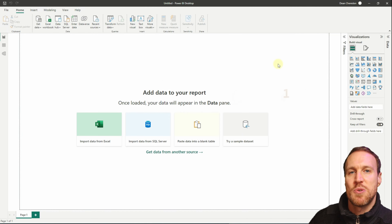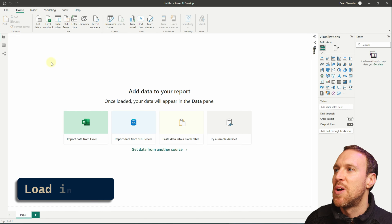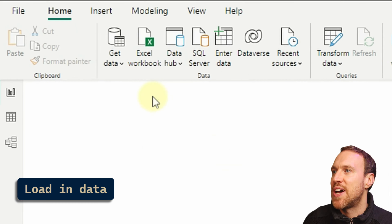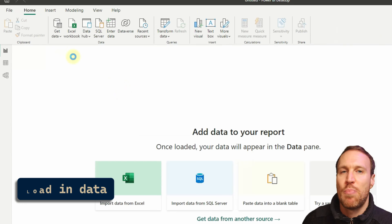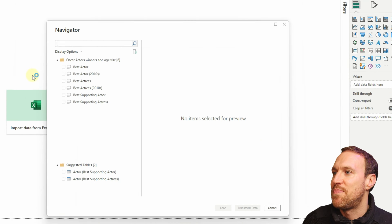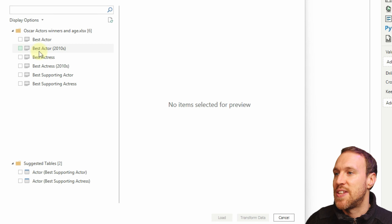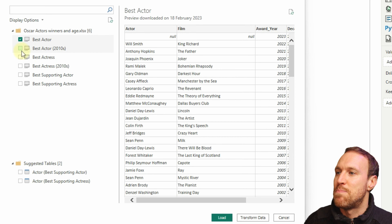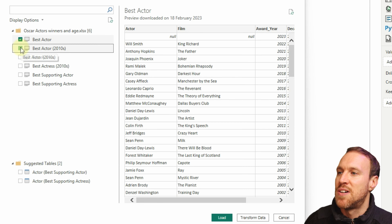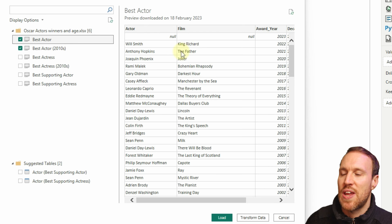If you want to follow along, I've got the dataset in the description below. Once you're in Power BI Desktop, head over to Get Data and import the dataset. The two datasets we're going to be using are Best Actor and Best Actor 2010s.